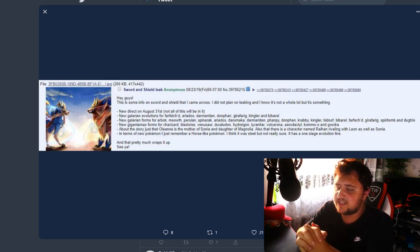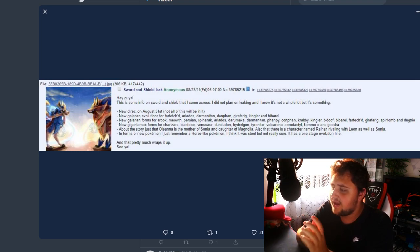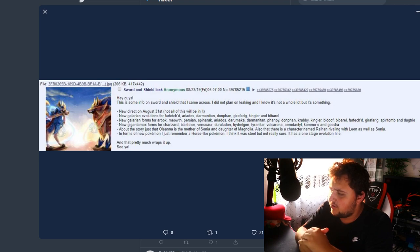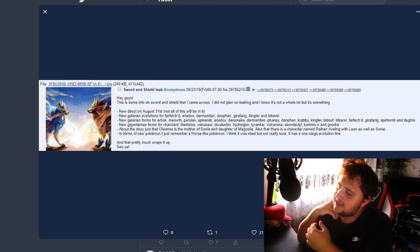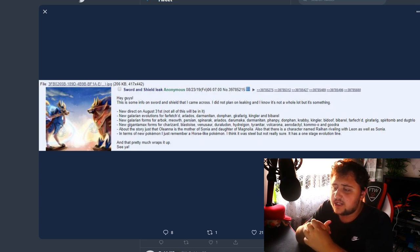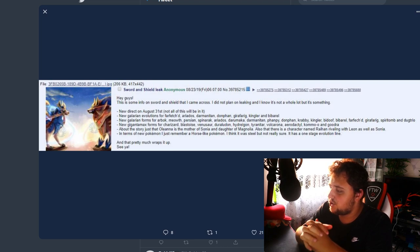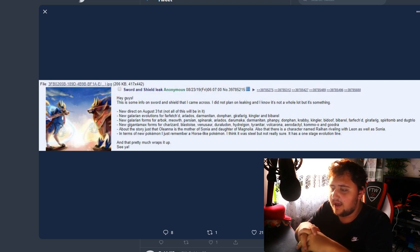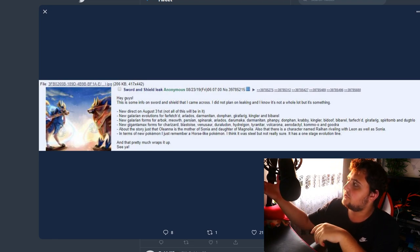You've got Hydreigon, Tyranitar, Volcarona, Aerodactyl, all seemingly based a little bit on that sort of stuff. So those would make sense to have Gigantamax forms. Now about the story, just that Oleana is the mother of Sonia and daughter of Magnolia. Also, there is a character named Raihan rivaling with Leon as well as Sonia, which would seem pretty reasonable. In terms of new Pokemon, I just remember a horse-like Pokemon. I think it was Steel, but not really sure. It has one stage evolution. That's pretty much it, wraps it up. See ya.